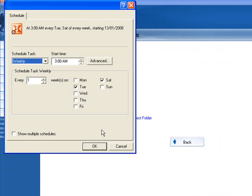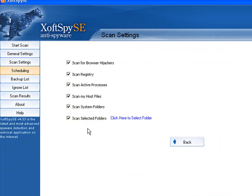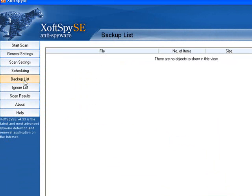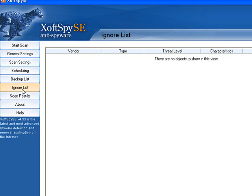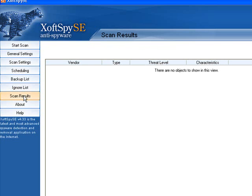It's got scheduling so you can specify that as well. Backup list, this is if you want to restore a backup. You can specify your own executables or applications for it to ignore if you know that they're not spyware and then it will tell you the results of your last scans.